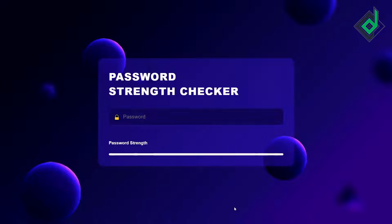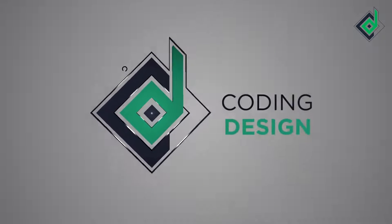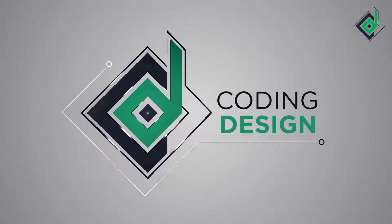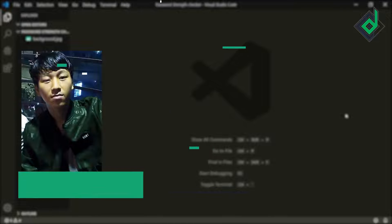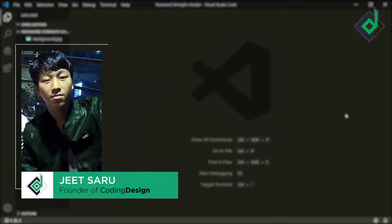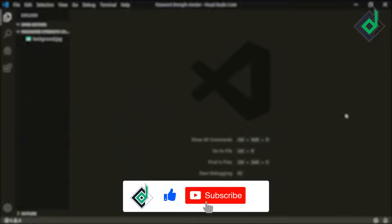Without further ado, let's start. Hello and namaste everyone, this is Jitsar with Coding Design. Welcome to our channel — if you are new here, please be sure to hit the subscribe button.